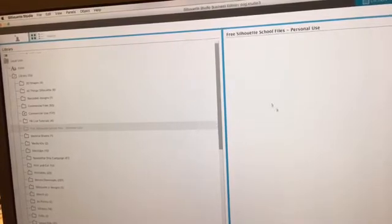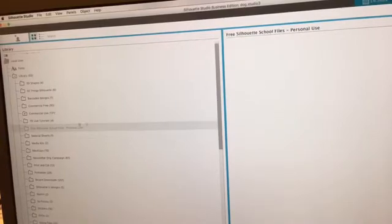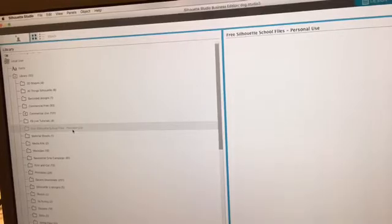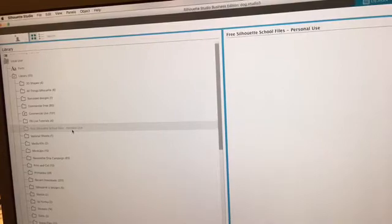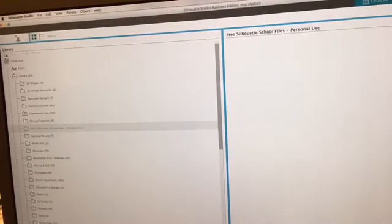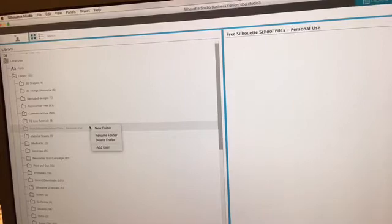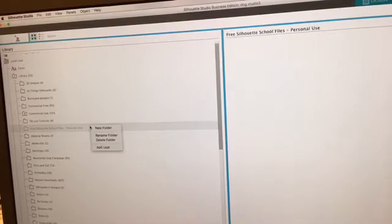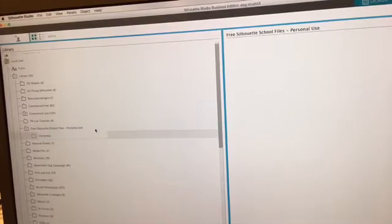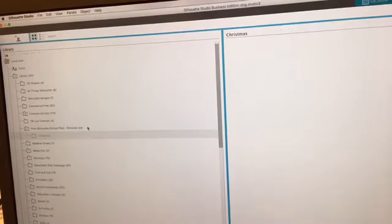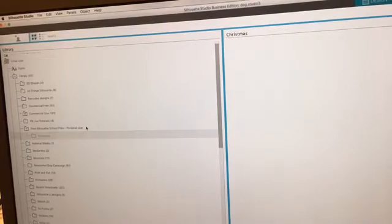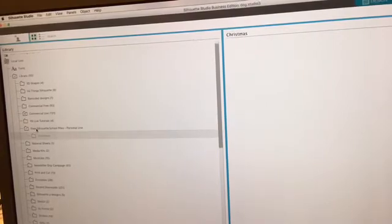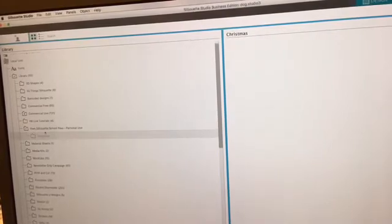You can go in and add subfolders if you want to match the folders that we've created in that zip file. So if you wanted to add a subfolder, you would right-click on the folder and then do something like Christmas. And you can add as many as you want. That's just an option. It's not necessary, but it depends how far down you want to organize.